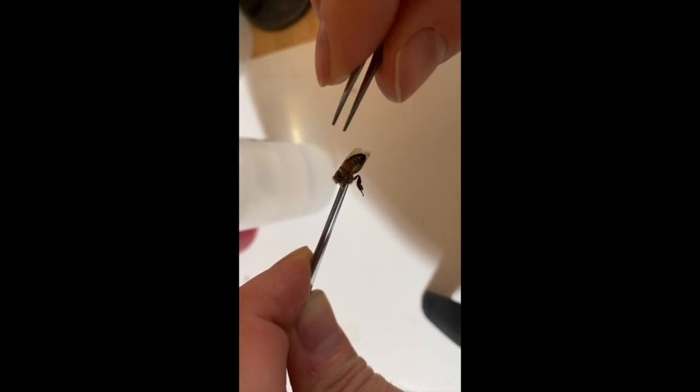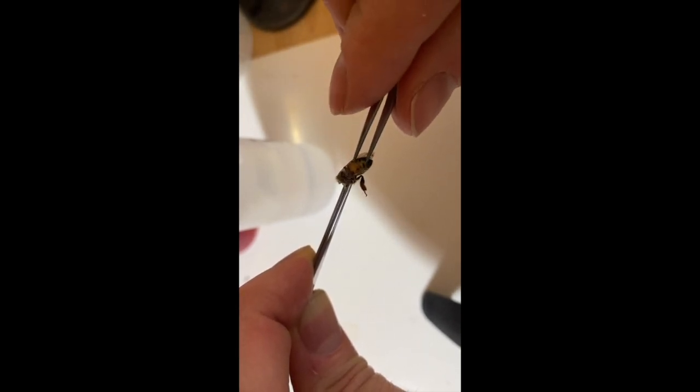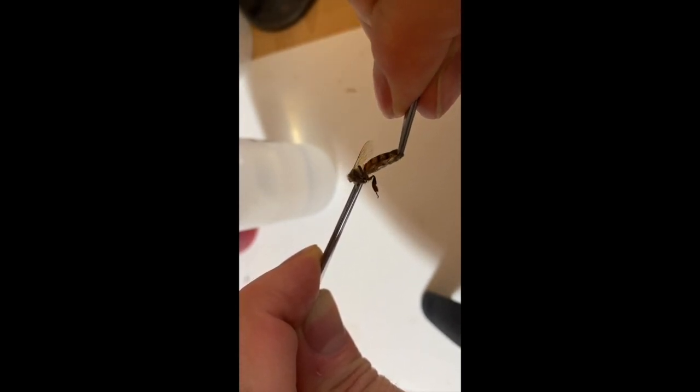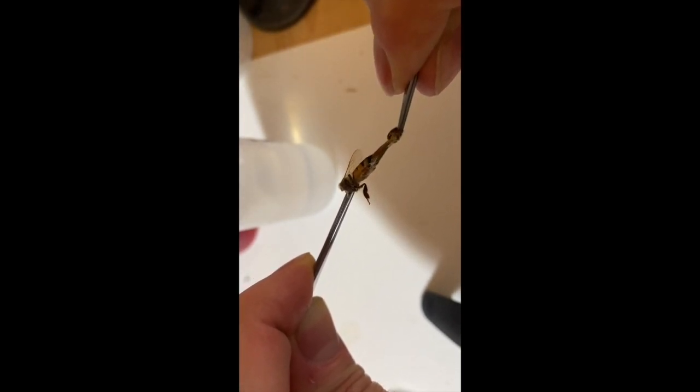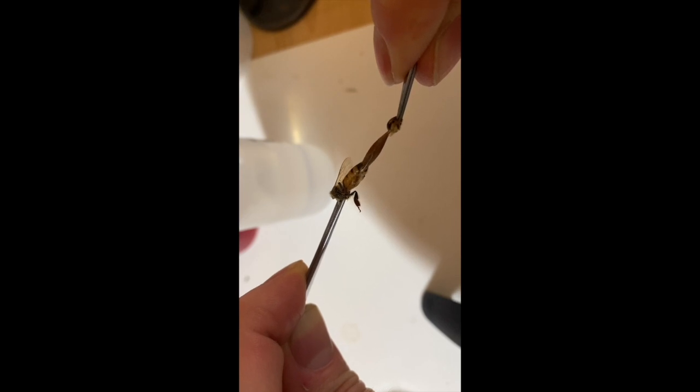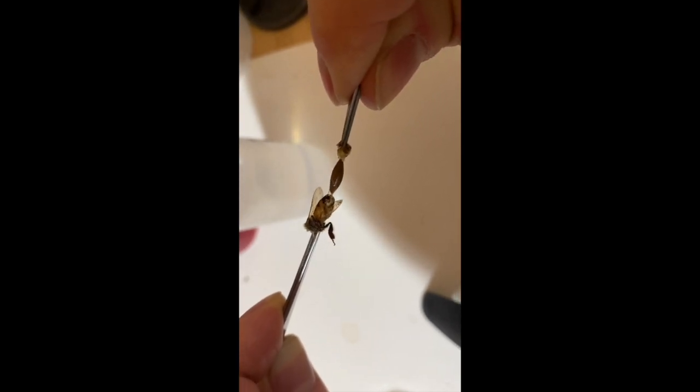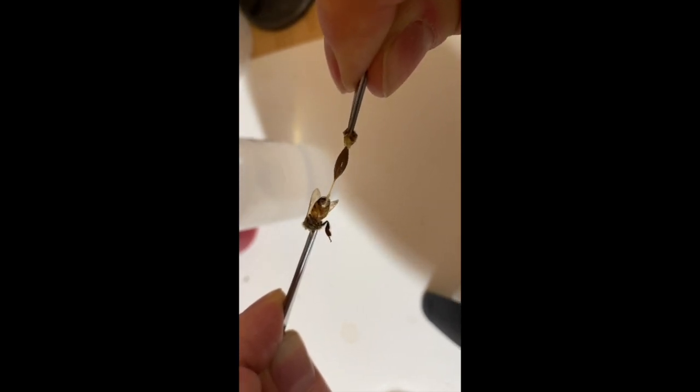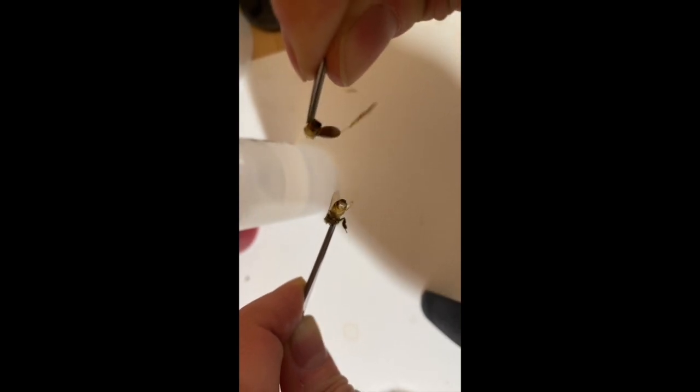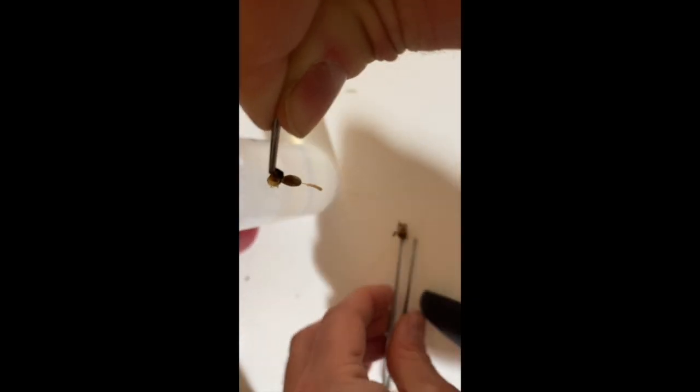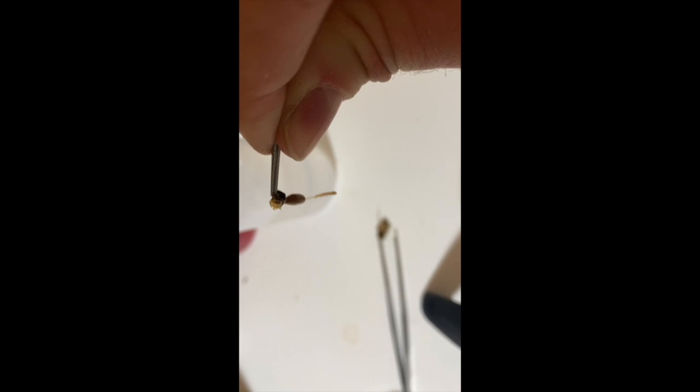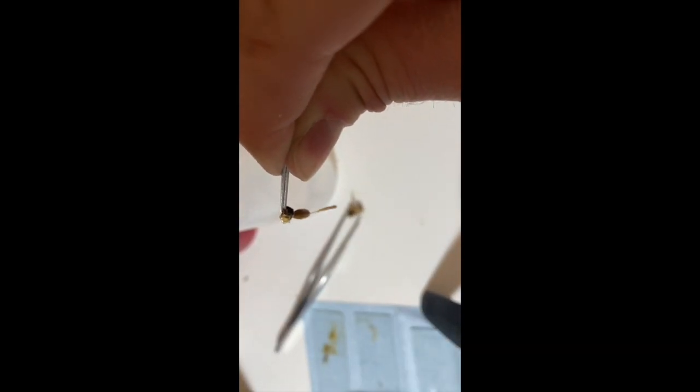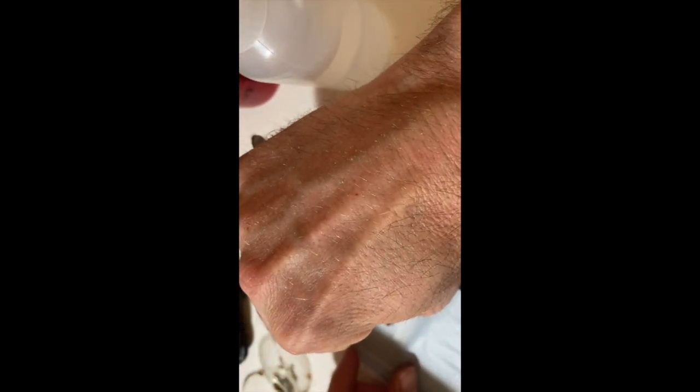These tweezers are pretty good. It's coming apart and what I'm going to do is take the gut that I just pulled out and stick it on a slide. I'll turn that so you can actually see what I'm doing.